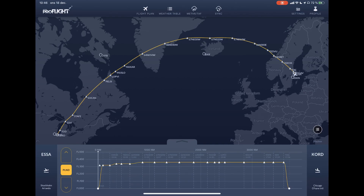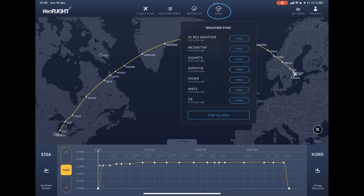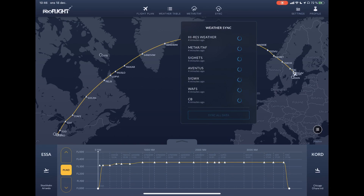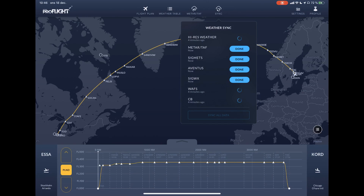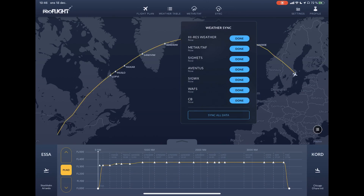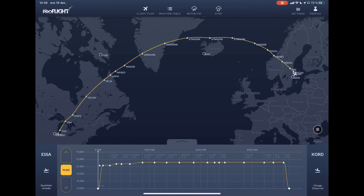You do that by selecting sync at the top of the screen. You can sync different weather layers or sync all data. If you don't have connectivity in flight, it's a good idea to make a quick sync just before takeoff. You access the different weather layers through the icon on the right-hand side of the screen.